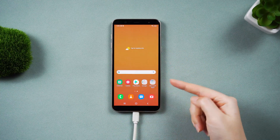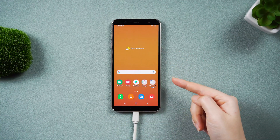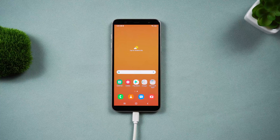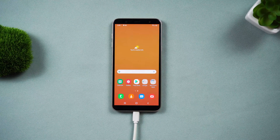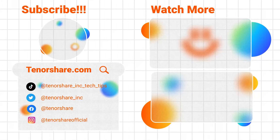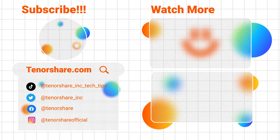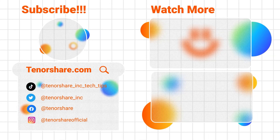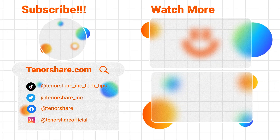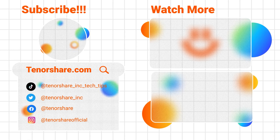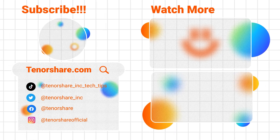Hope you found today's tutorial helpful. Don't forget to give us a thumbs up if any of these methods work for you. If you enjoyed the video, consider subscribing for more useful tutorials. Stay tuned for our upcoming videos.